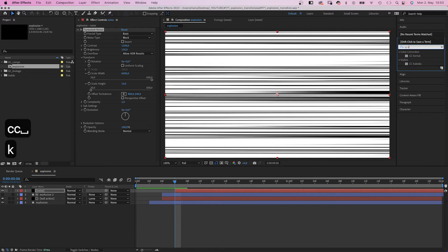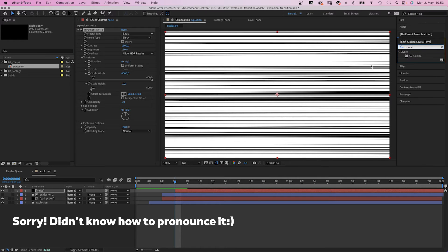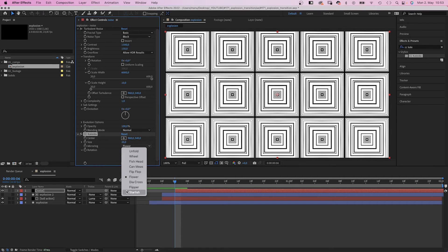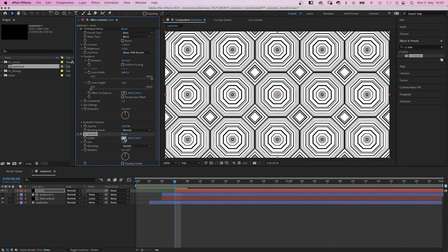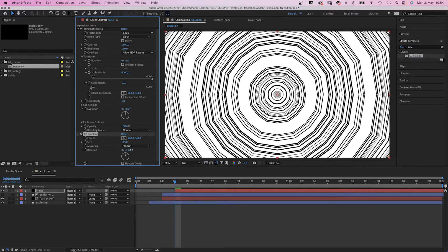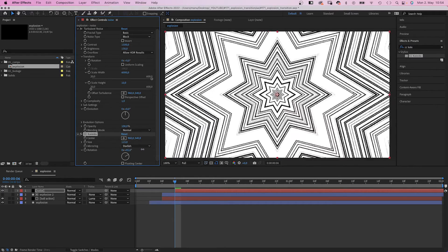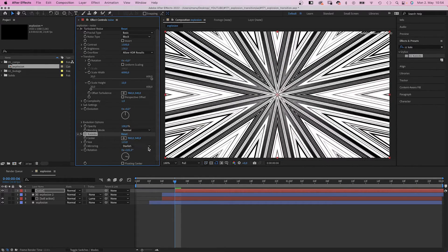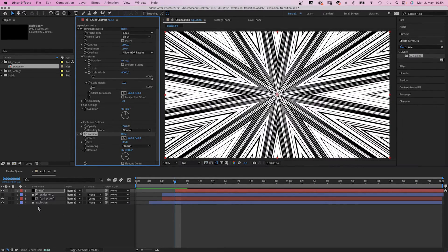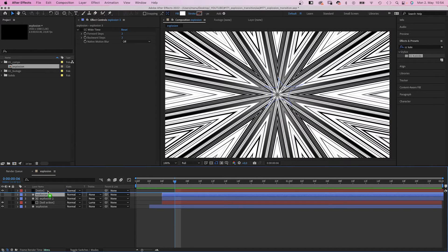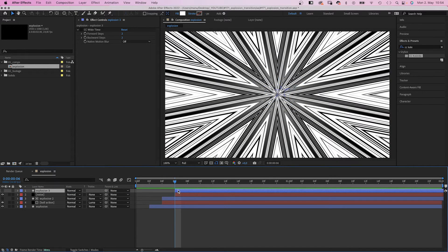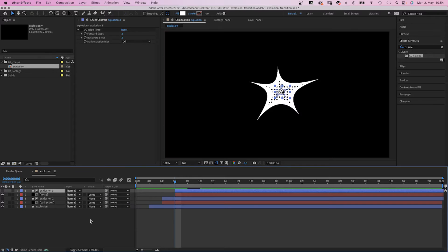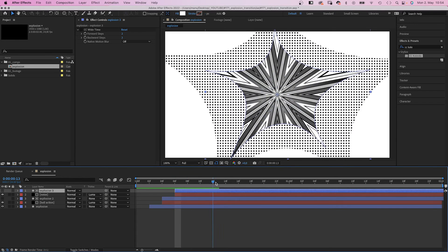Then we add CC Kaleidoscope. Mirroring, starfish. Size, around 115. Rotation, around 100 degrees, so that it looks like a star. Then we duplicate the explosion 2 layer and move it above. The beginning to 6 frames. Use it as luma matte again. Awesome! That looks really cool.